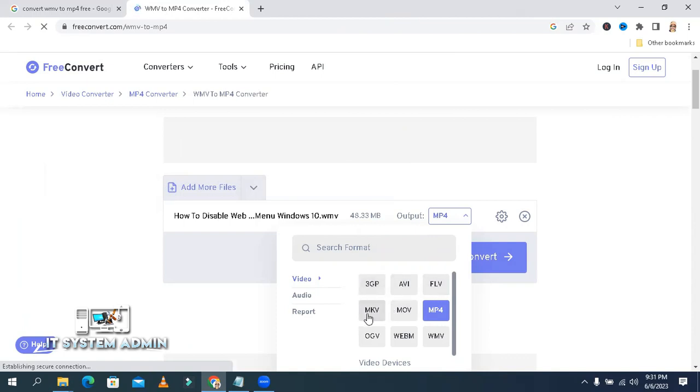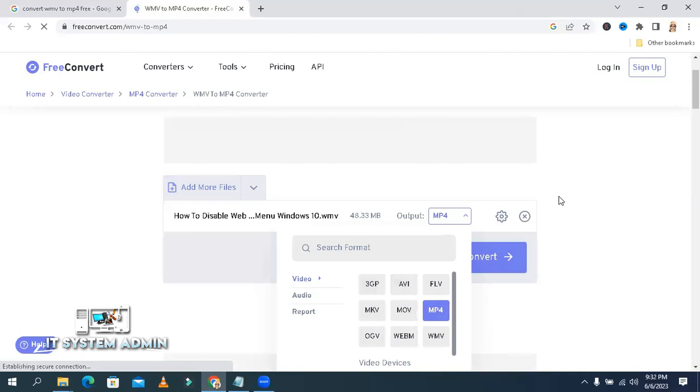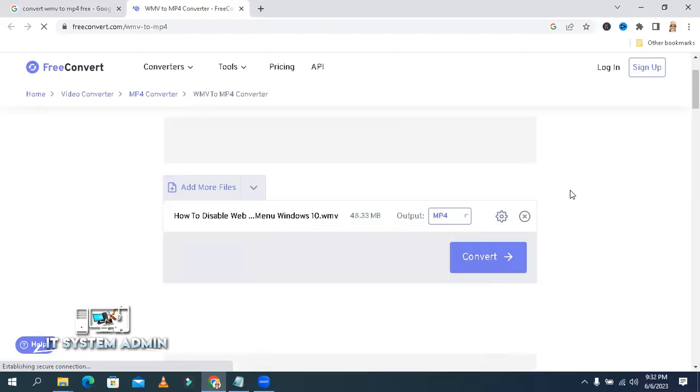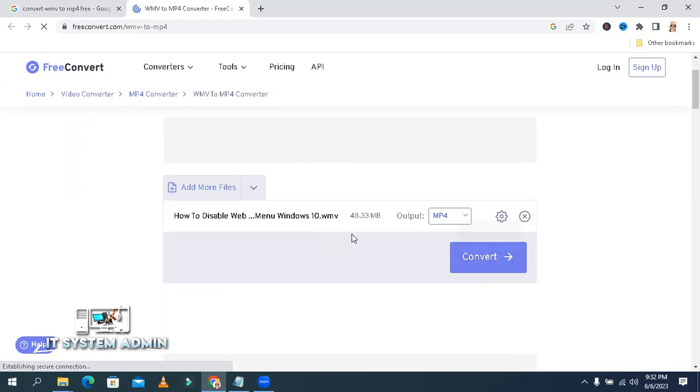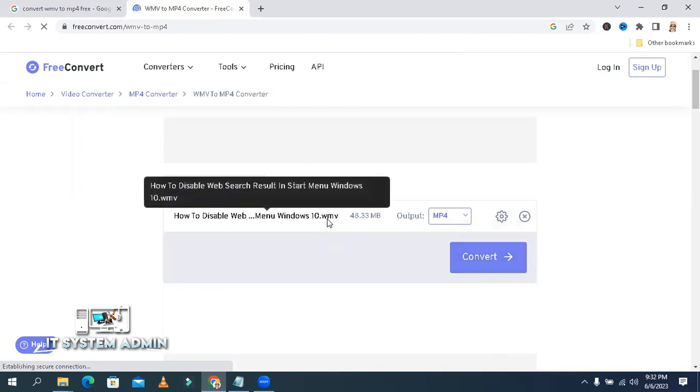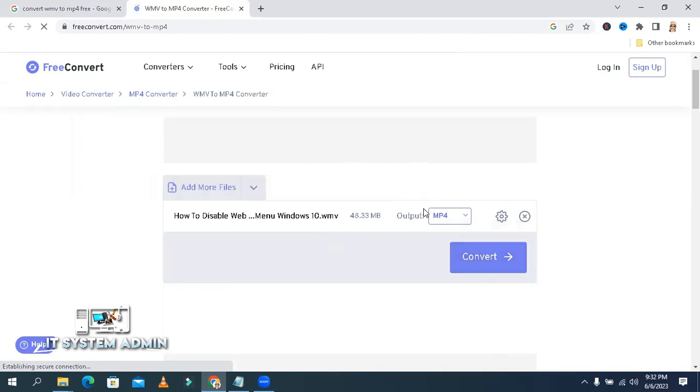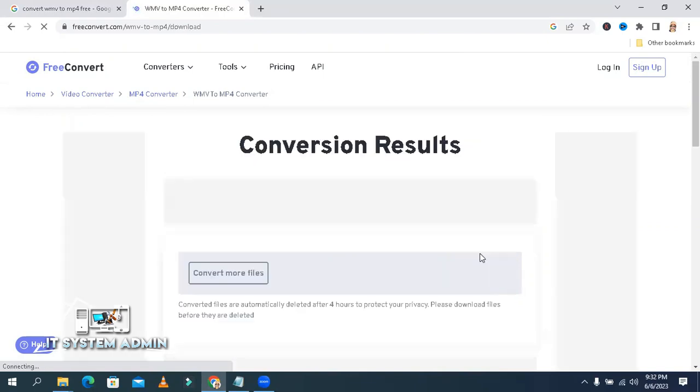FLV, MKV, MOV, MP4 - any format you can choose from here. This is the output type and now click on 'Convert' to convert from WMV to MP4 file. I am clicking on convert and the conversion is started.